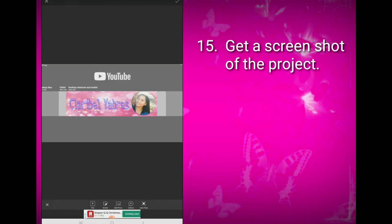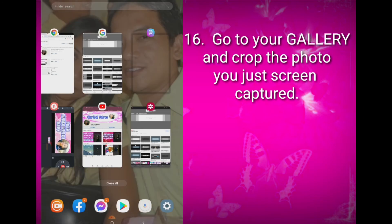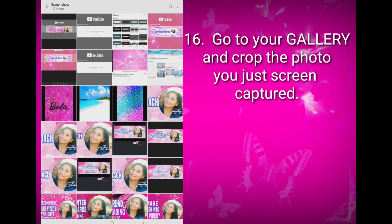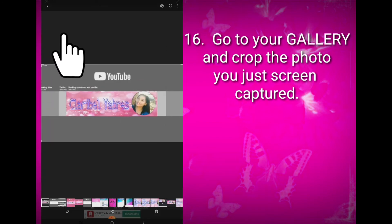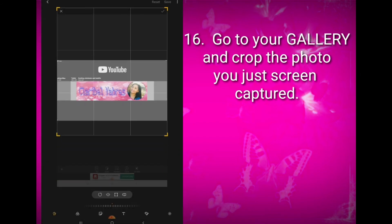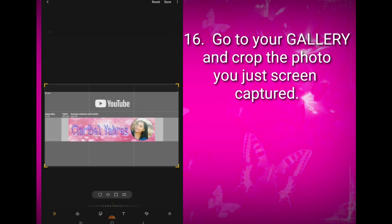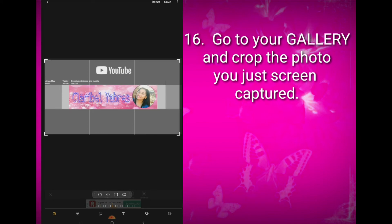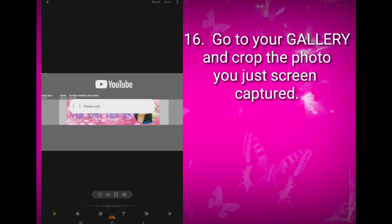You can get a screenshot of the project. Now it's time to go to your gallery and crop the photo you just screen captured. Crop it to the corner of the gray part of your project. Don't forget to click the Save button on the upper right corner of your screen.